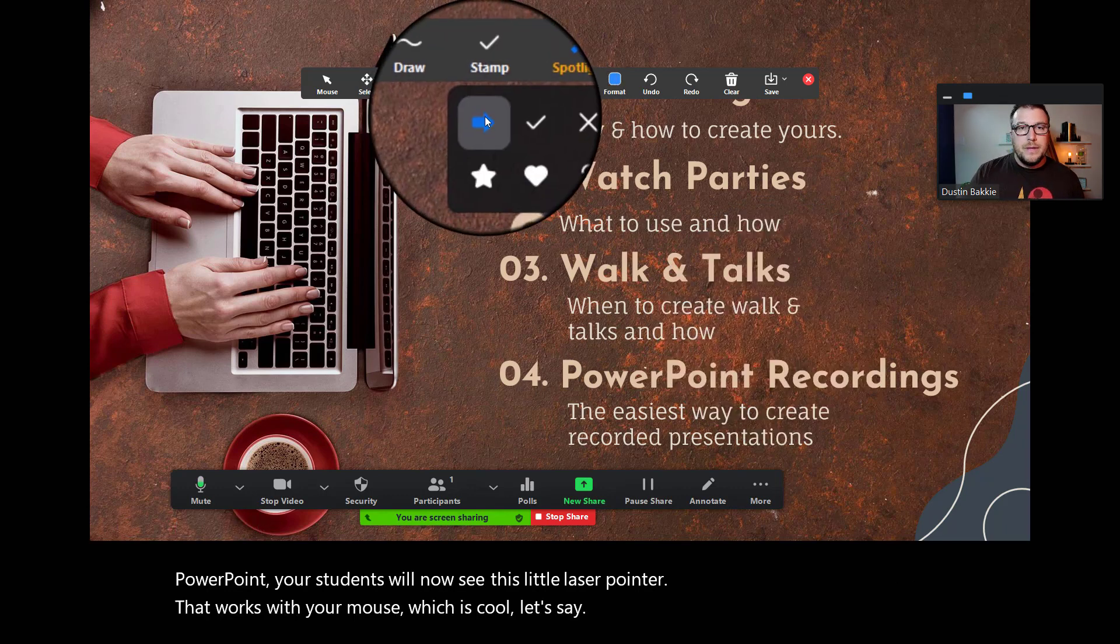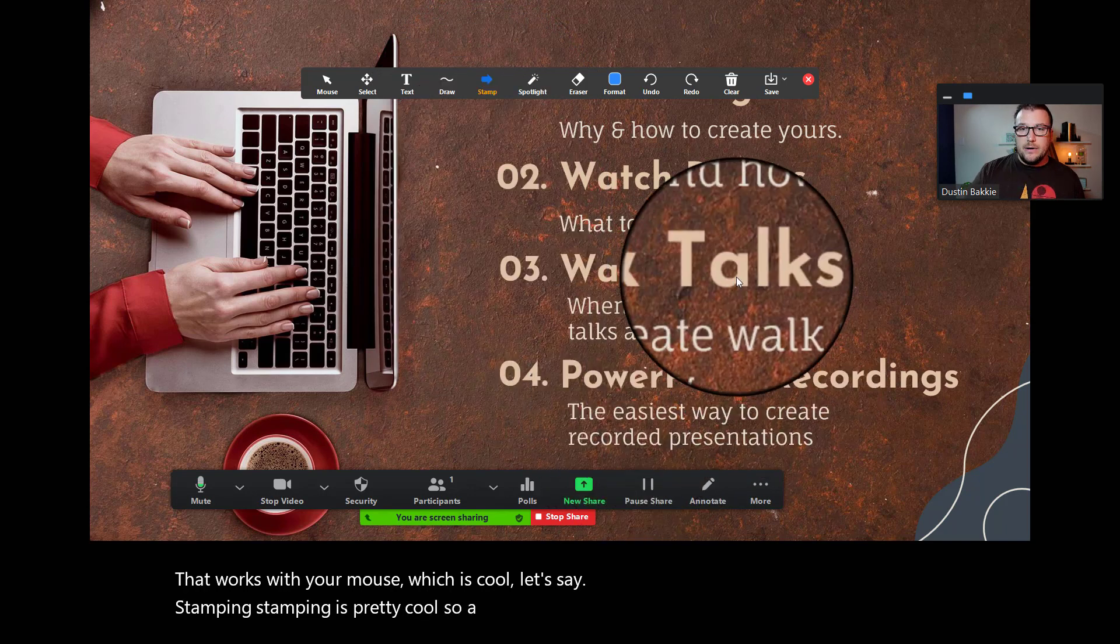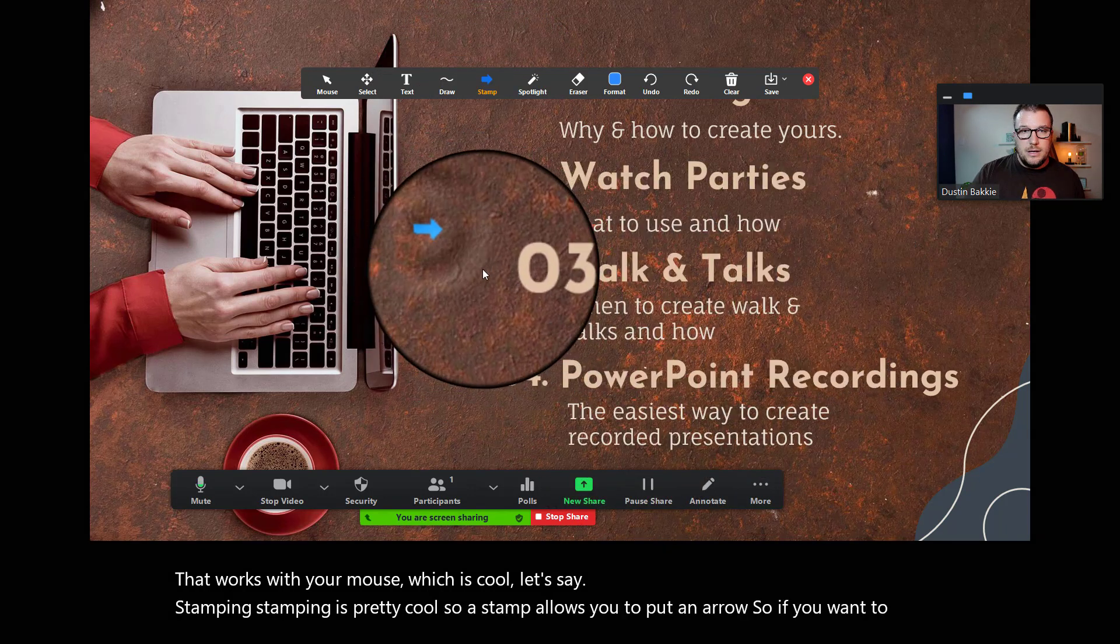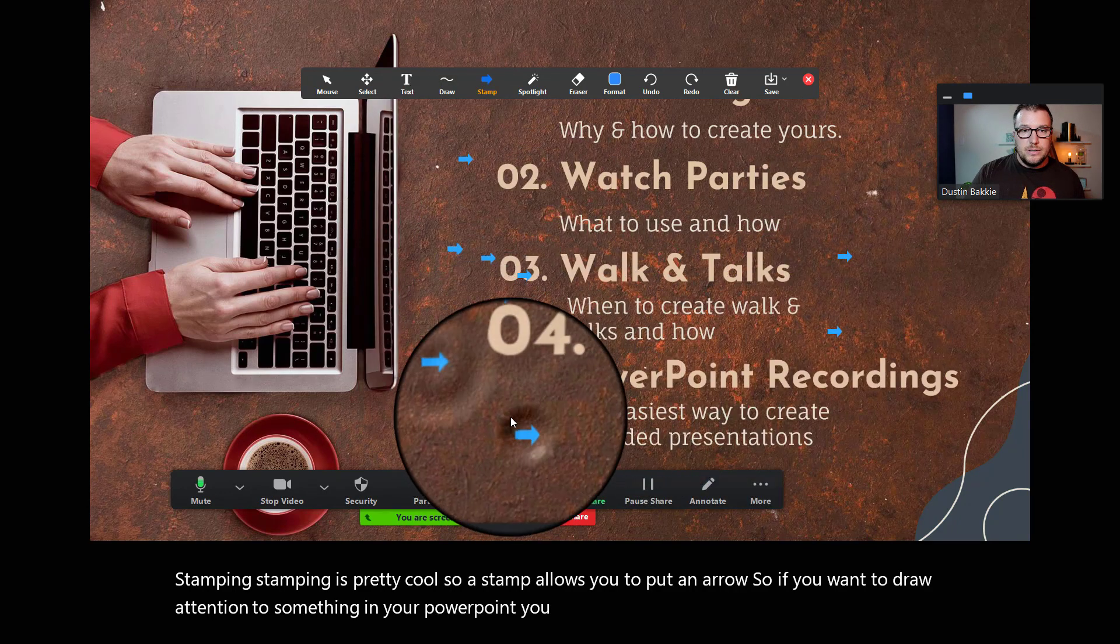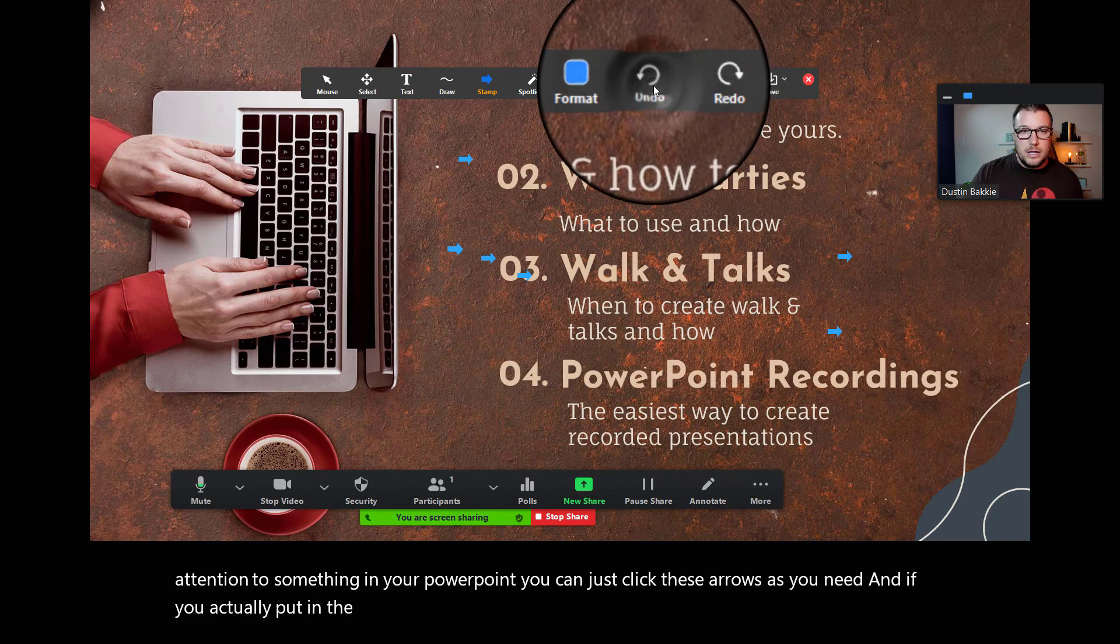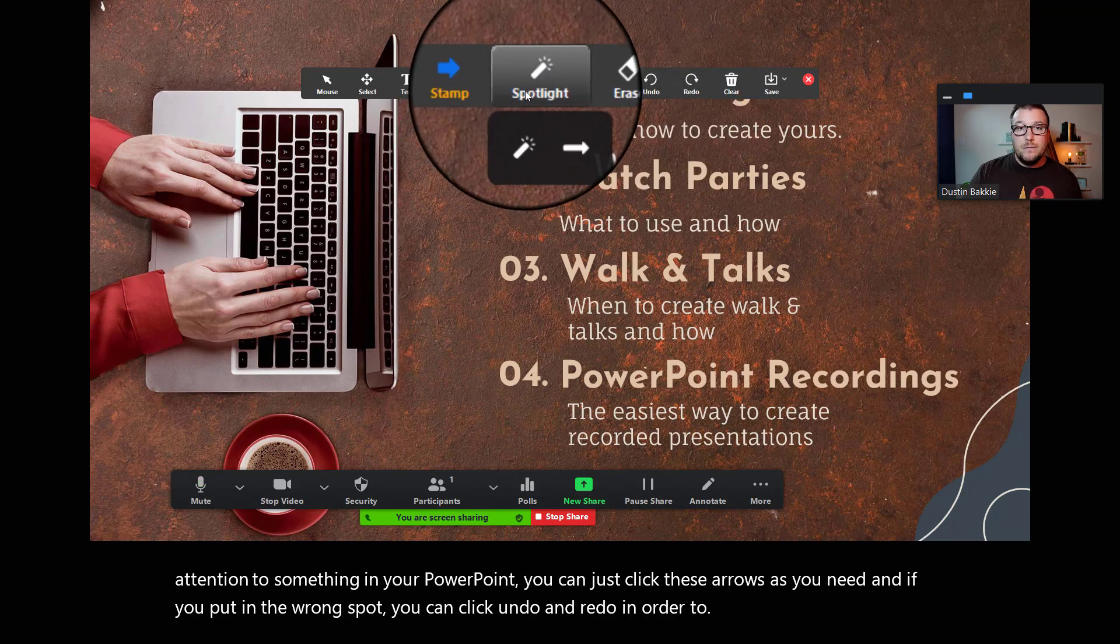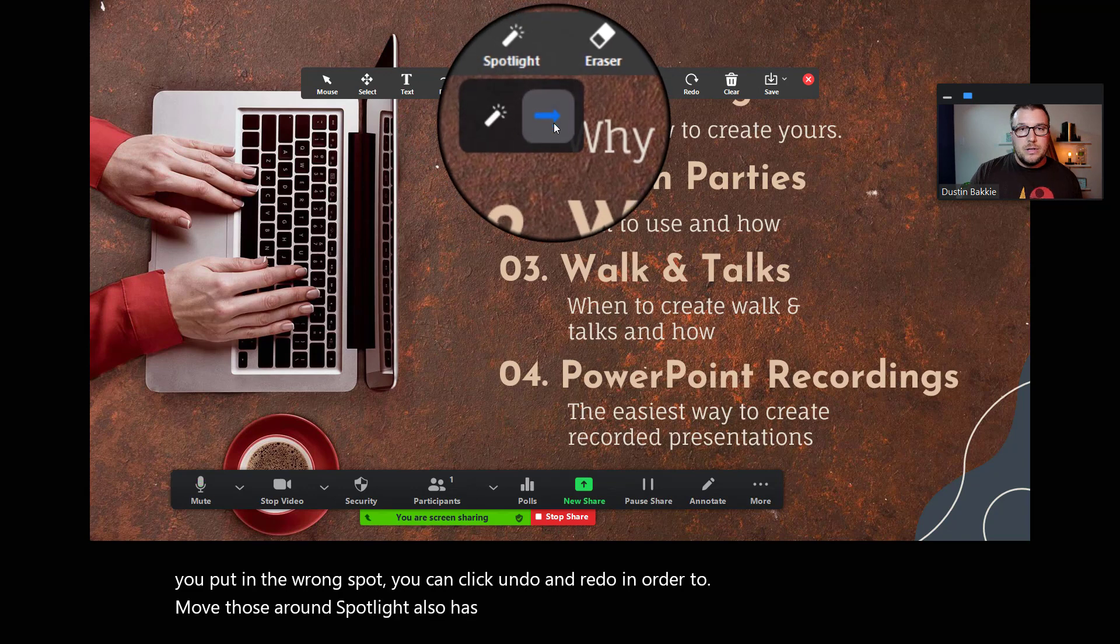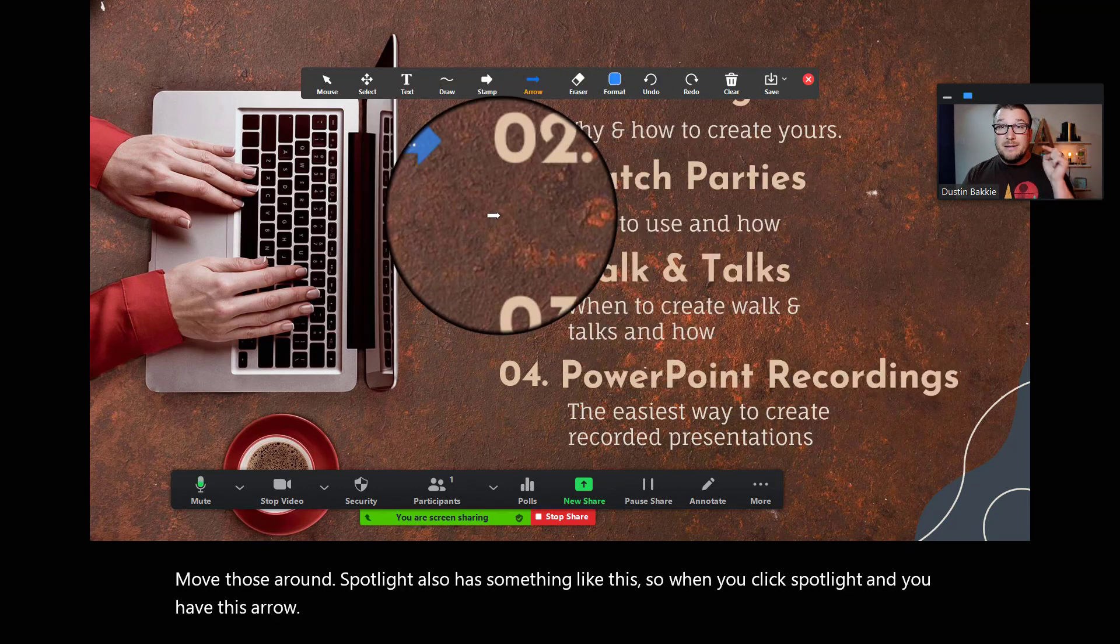Stamping is pretty cool. So, a stamp allows you to put an arrow. So, if you want to draw attention to something in your PowerPoint, you can just click these arrows as you need. And if you accidentally put it in the wrong spot, you can click undo and redo in order to move those around. Spotlight also has something like this. So, when you click spotlight and you have this arrow, you're going to see that Dustin Backey highlighted this.